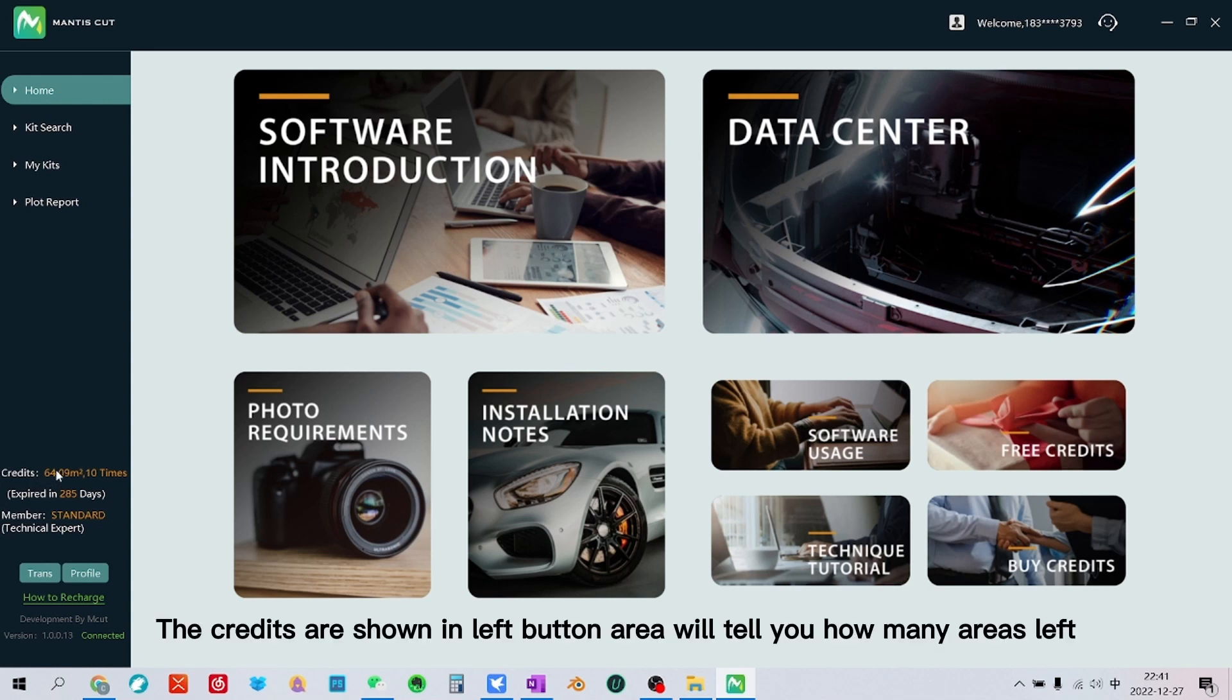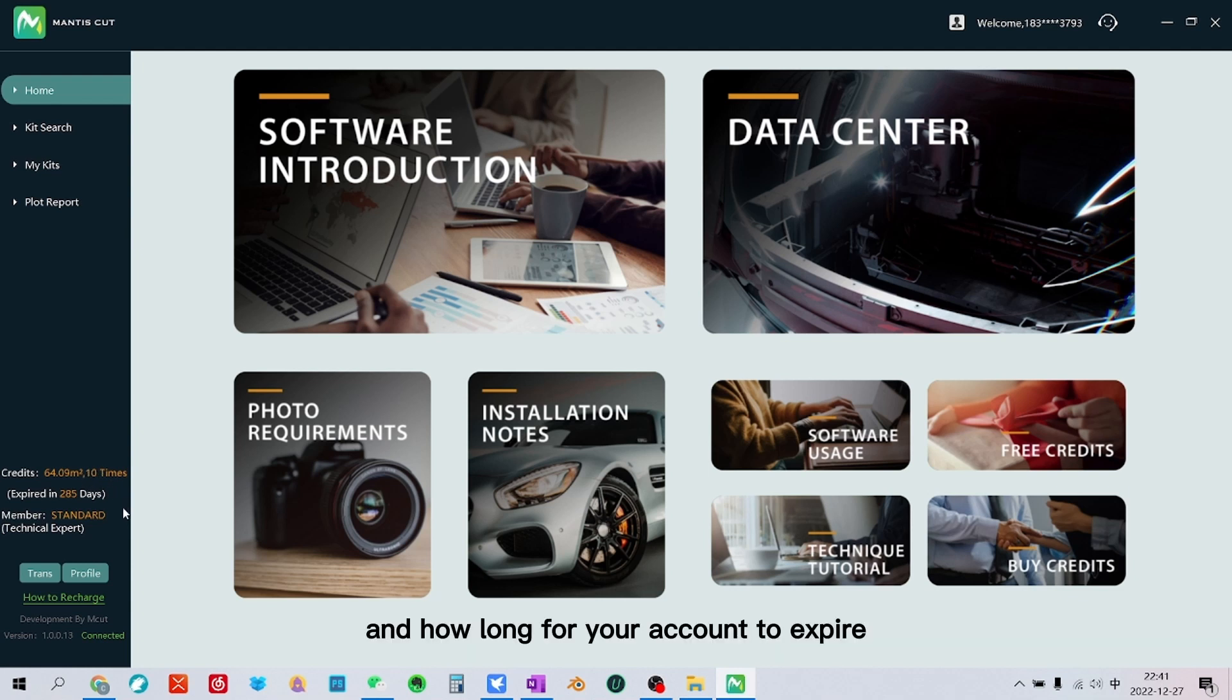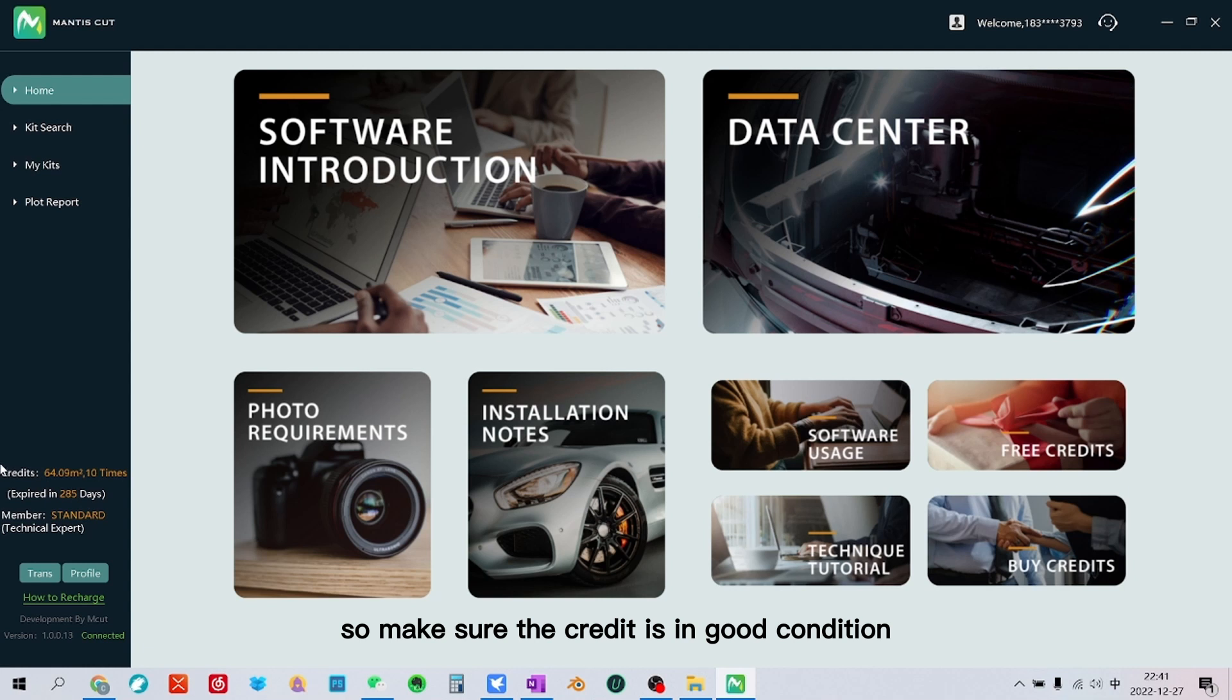The credits are shown in left button area and will tell you how many areas are left, how many times you can plot, and how long until your account expires. So make sure the credit is in good condition.